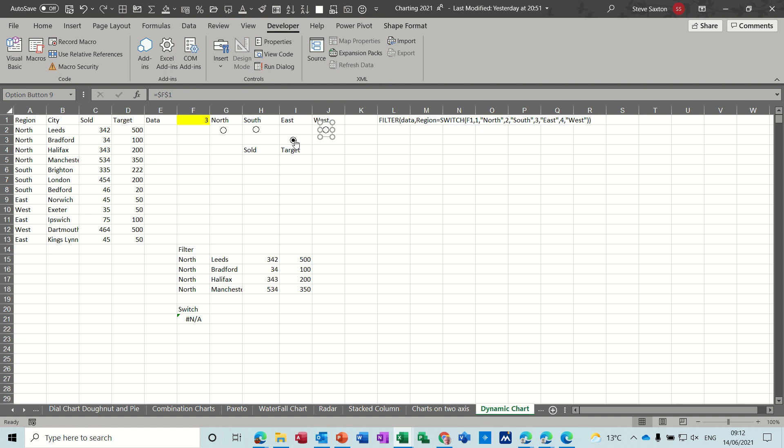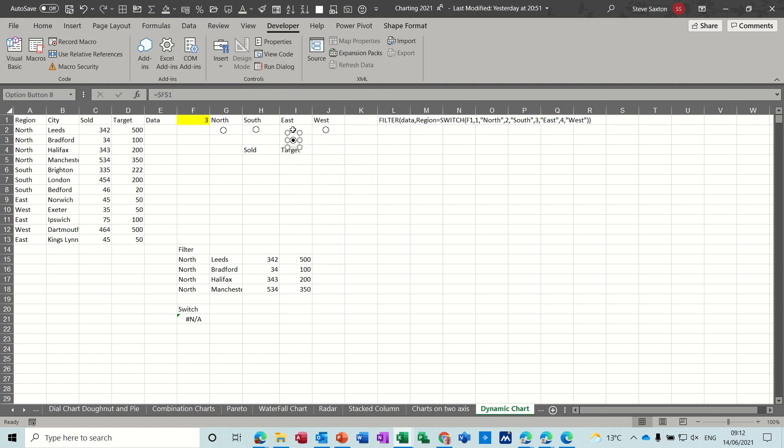To move them you need to right click on it to move it into position. So now when I click on these you can see the numbers changing from one to four so that's what I want, the four options.